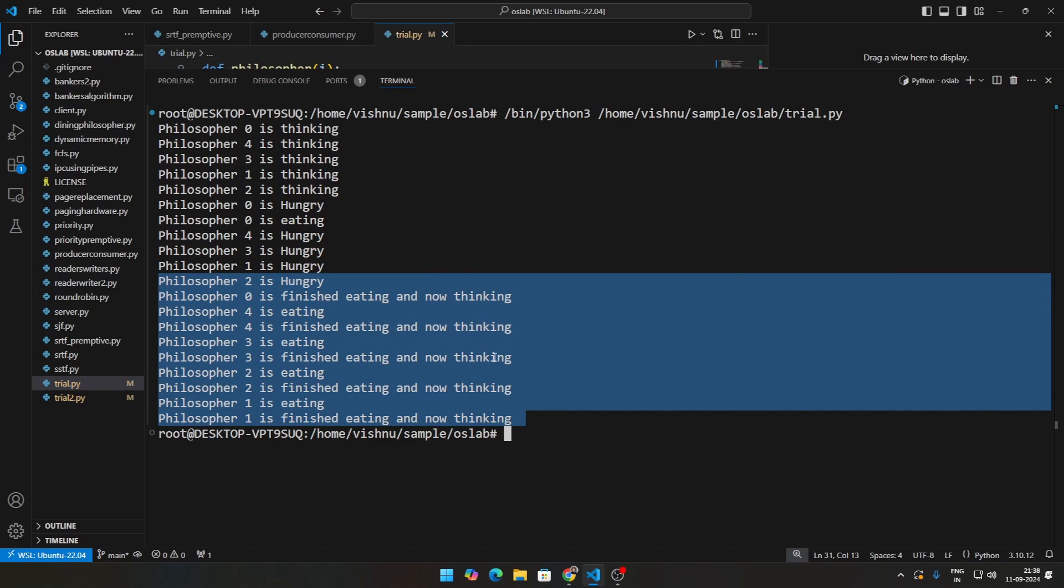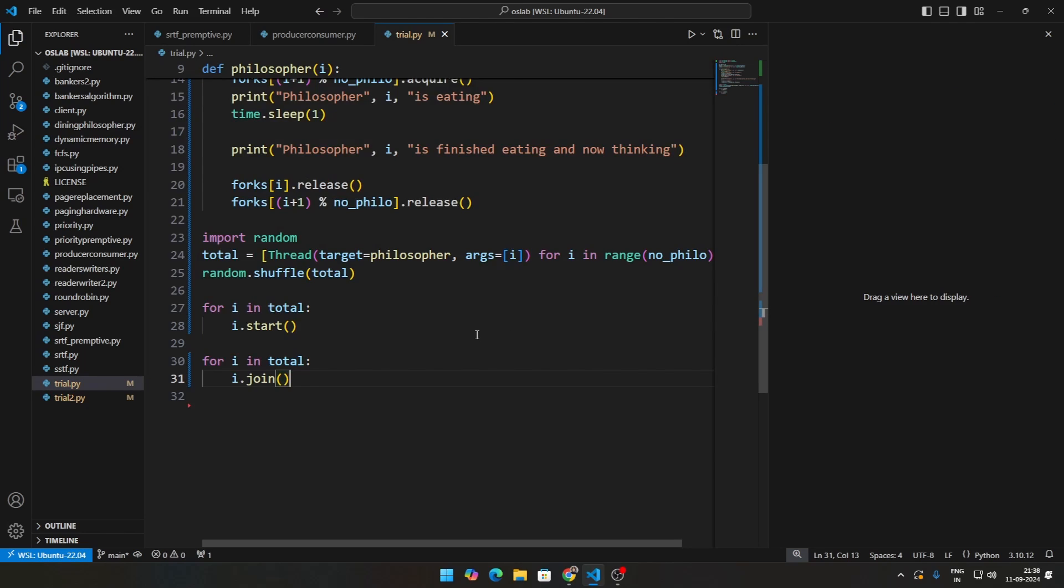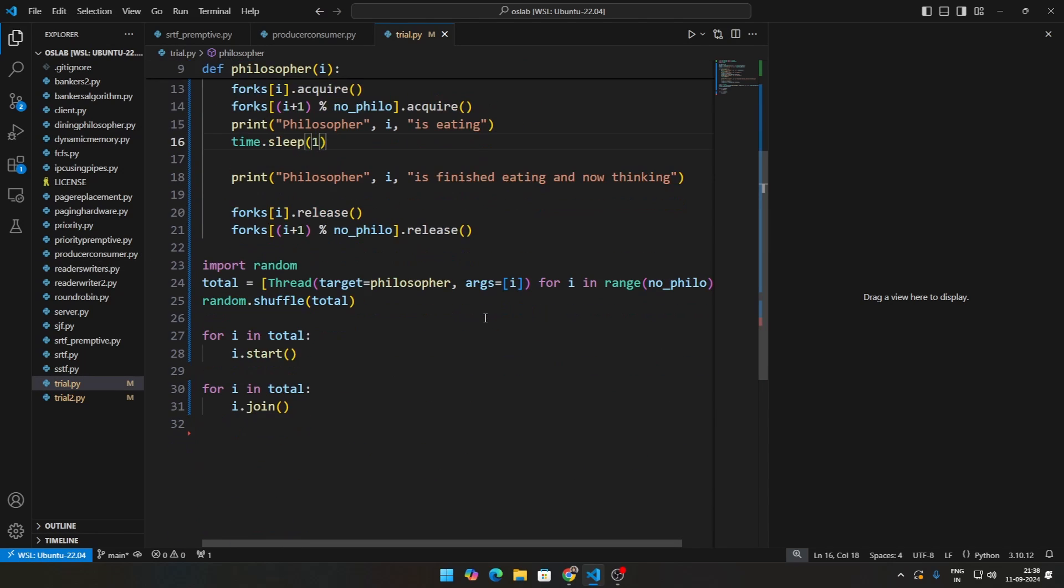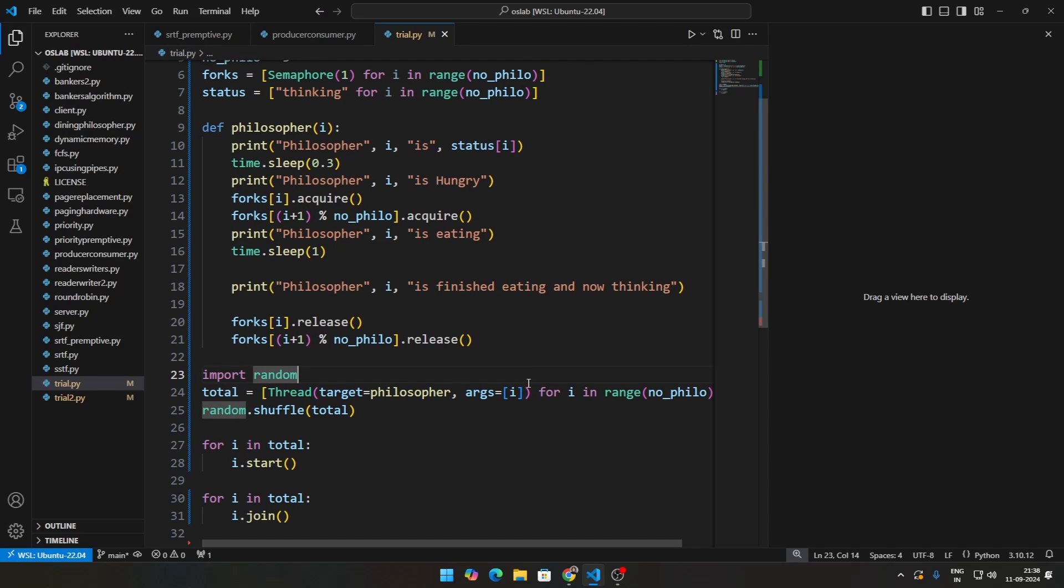So you can run this multiple times, you get different results each time. But this is a very simple implementation of how the dining philosophers problem works. You guys can use it for your lab exams if you want. It's a very simple code. Actually, there's not much we're doing. We're just acquiring and releasing and it's a great demonstration to show.